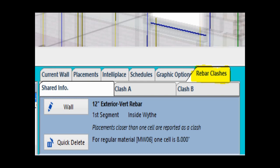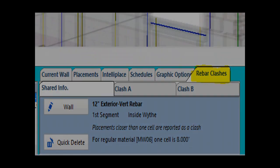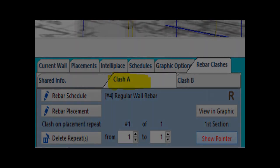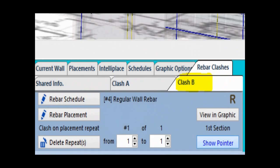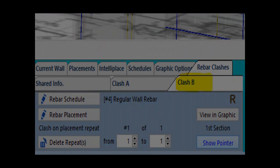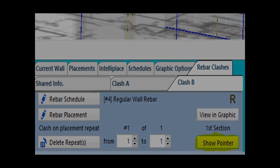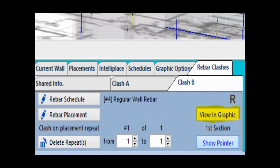We will cover some of the information and features under this tab before we cover the actual deletion of the rebar. There are two subtabs to work with. Clash A, which highlights the rebar placement in your model with the red arrow, and Clash B, which will highlight the second rebar with the blue arrow. The Show Pointer will turn the colored arrow pointer for either clash on or off. The View and Graphic button will move your model on the Place Walls screen and center it on the highlighted clash.